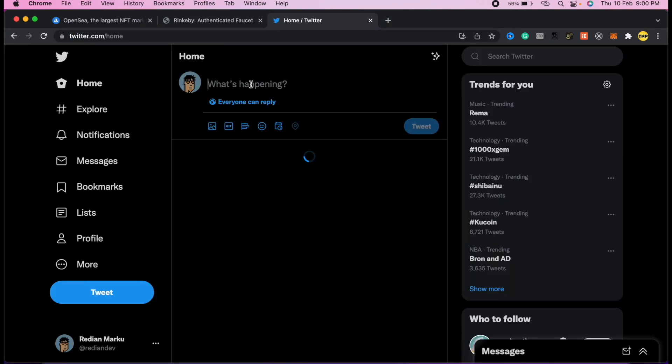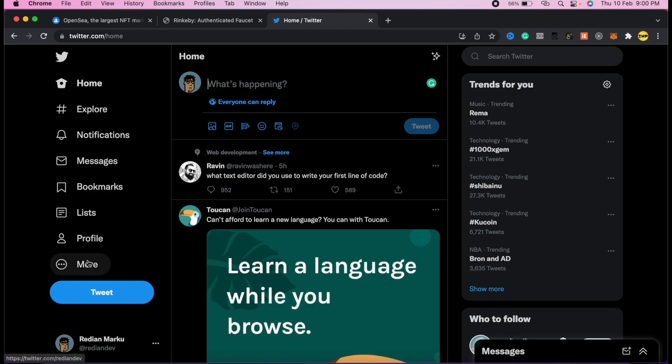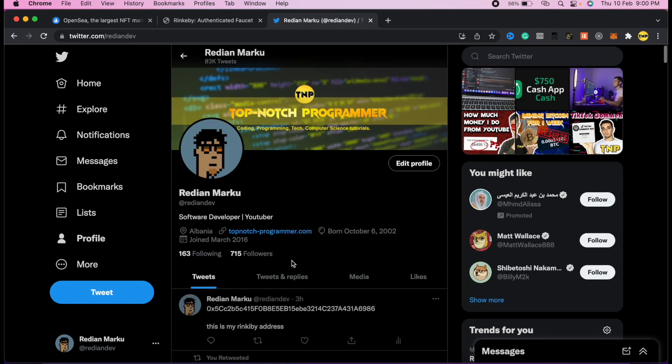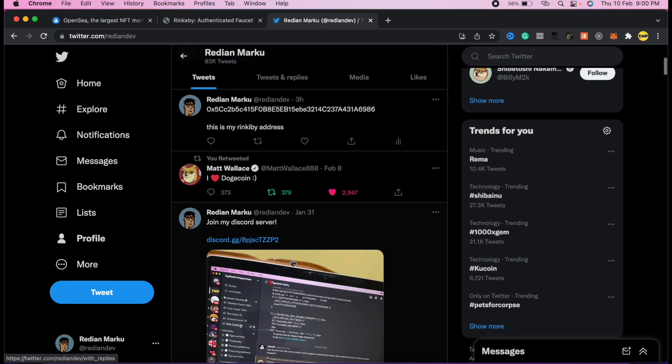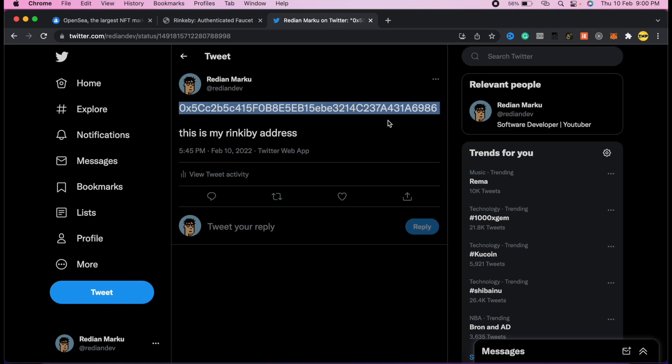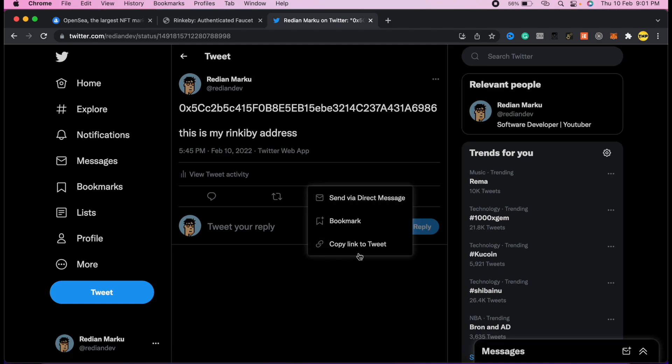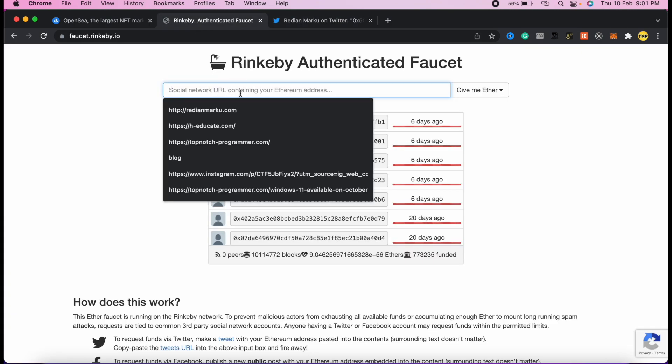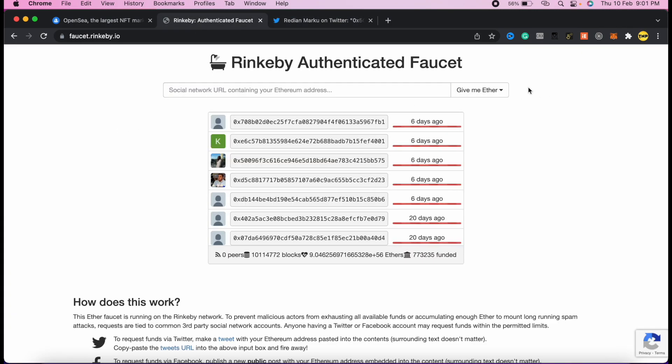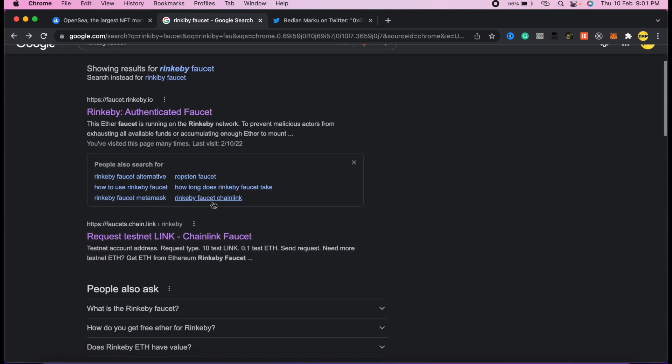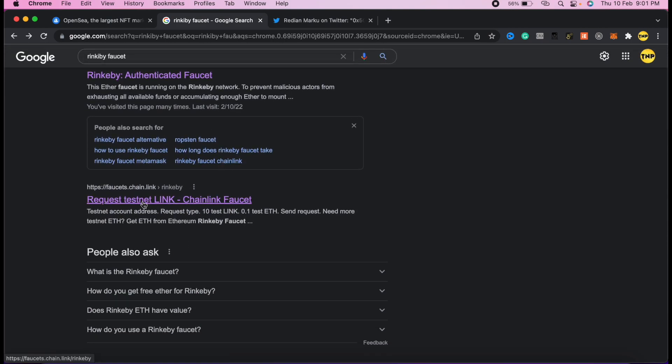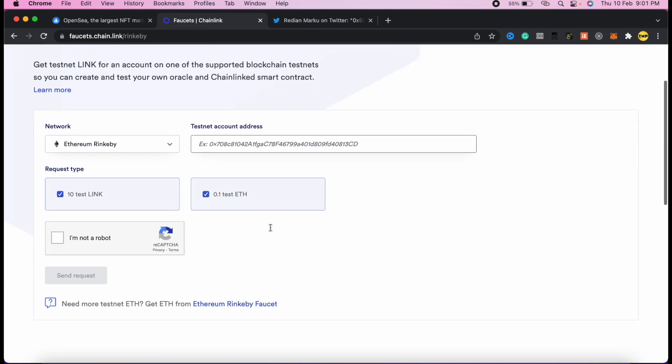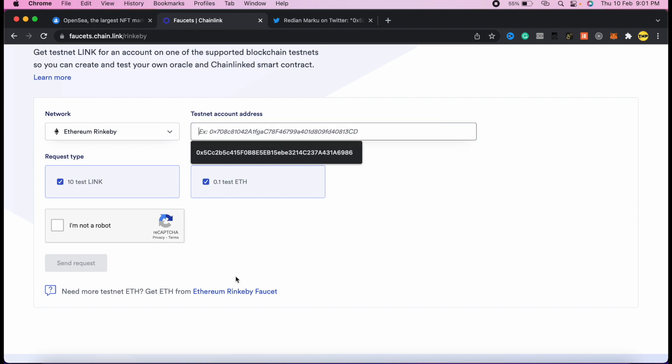Maybe by the time you're watching this video it's working. What you have to do here is go to Twitter or somewhere else on social media and create a new tweet with your Rinkeby address we just copied. Here's an example of this tweet - just paste your address in a tweet and copy your tweet, then paste it in this field. After that, click on give me Ether and select how many you want. I tested a long time ago and it's not working for about six days, but I'll show you there are a lot more websites.